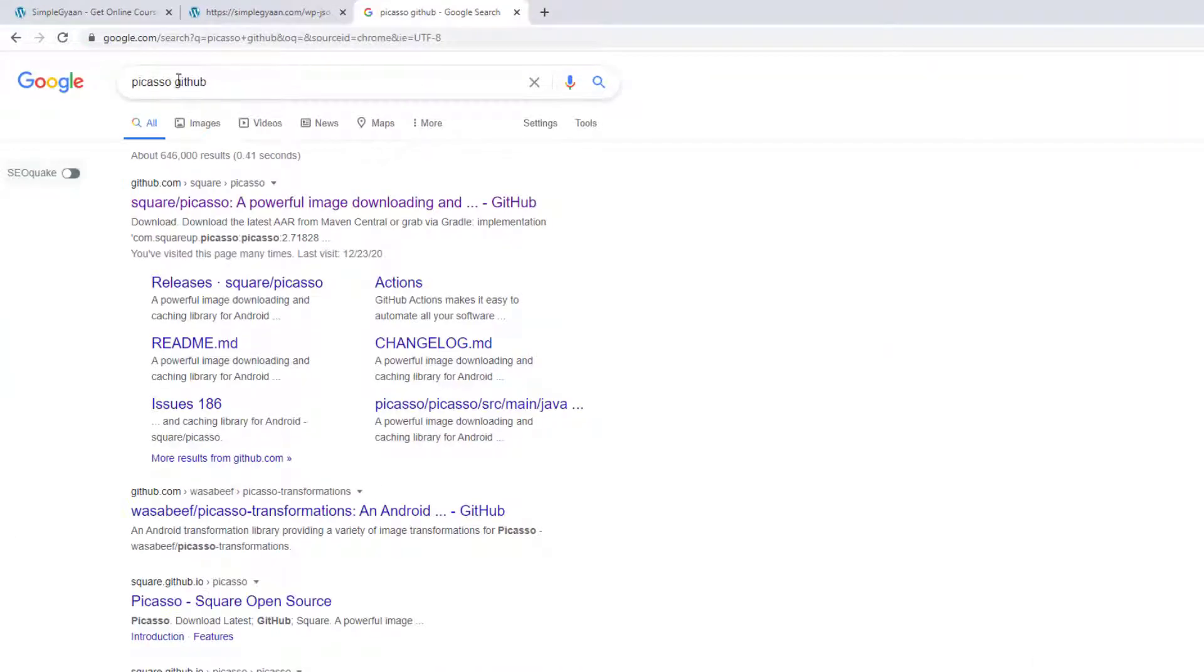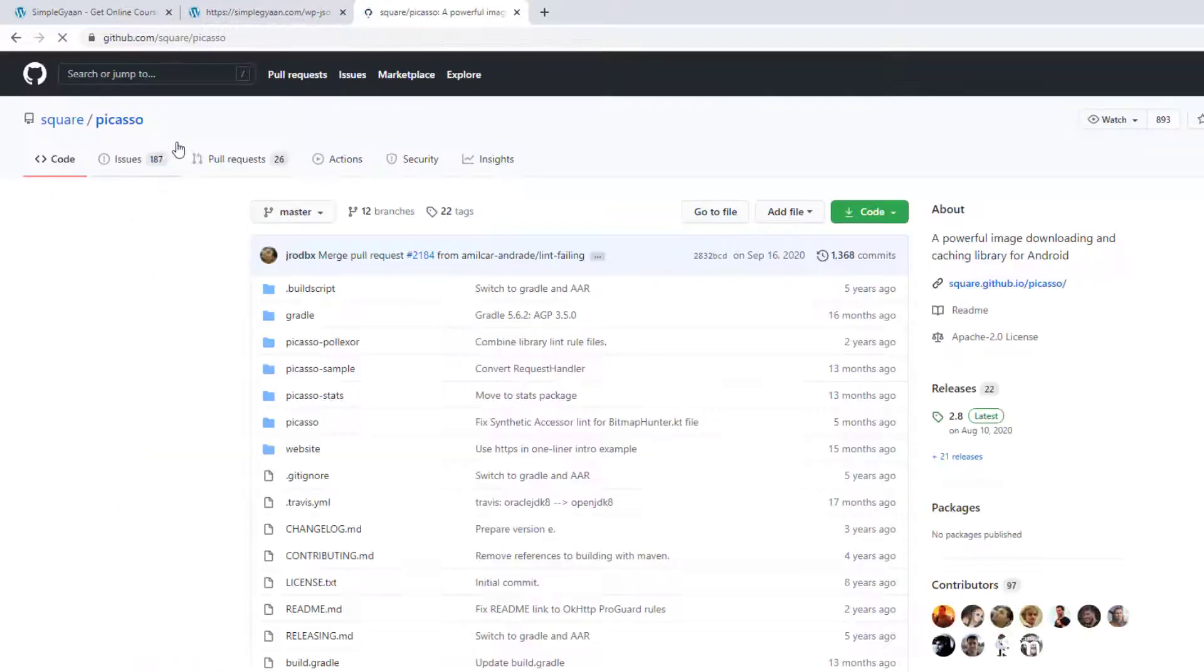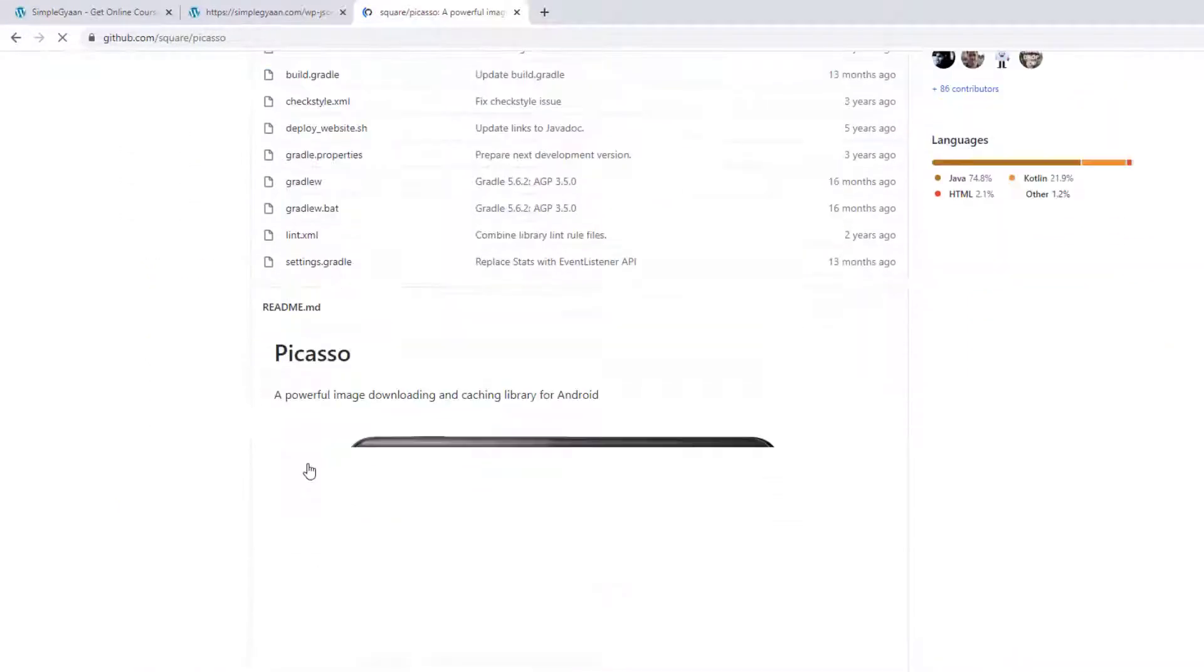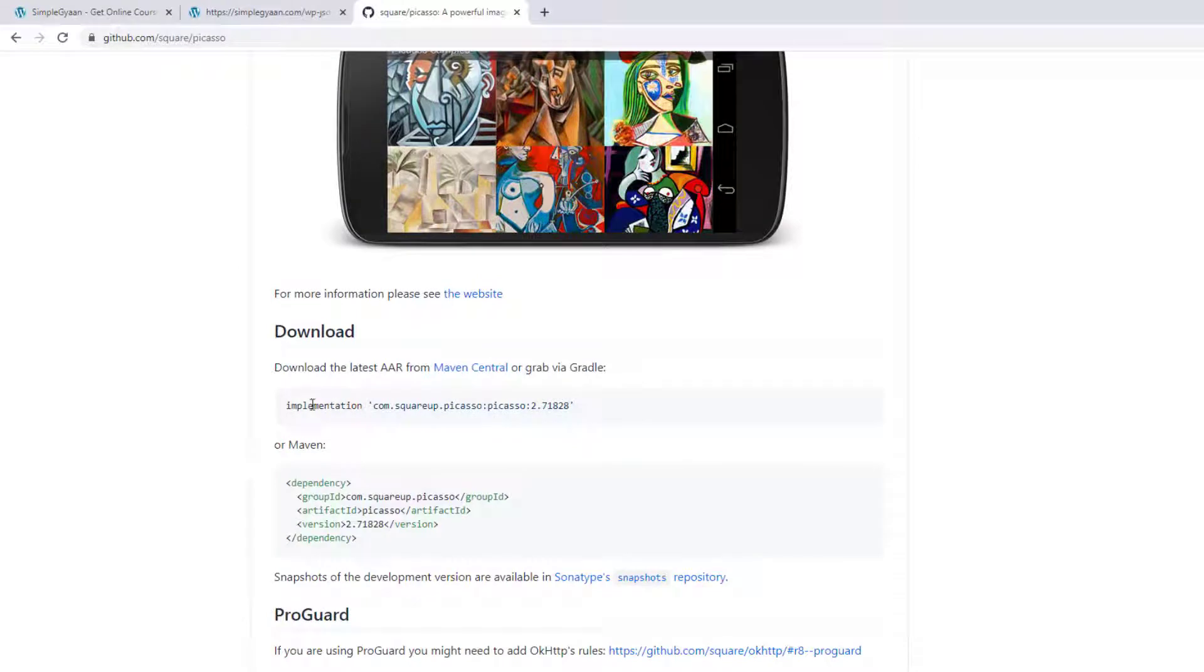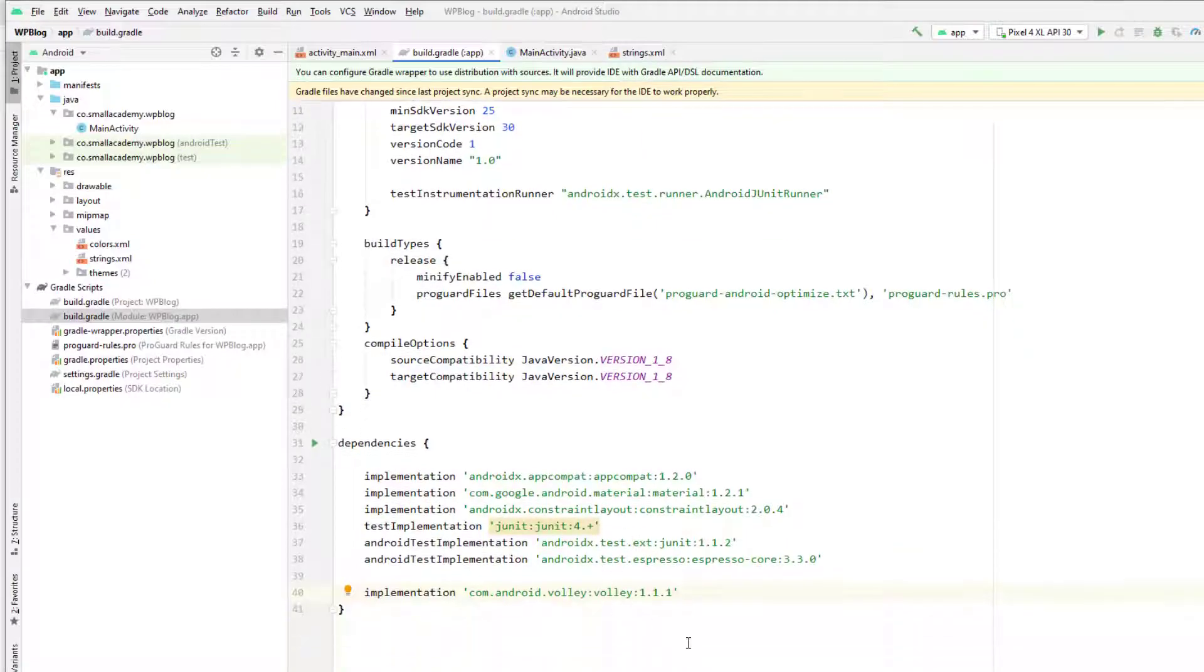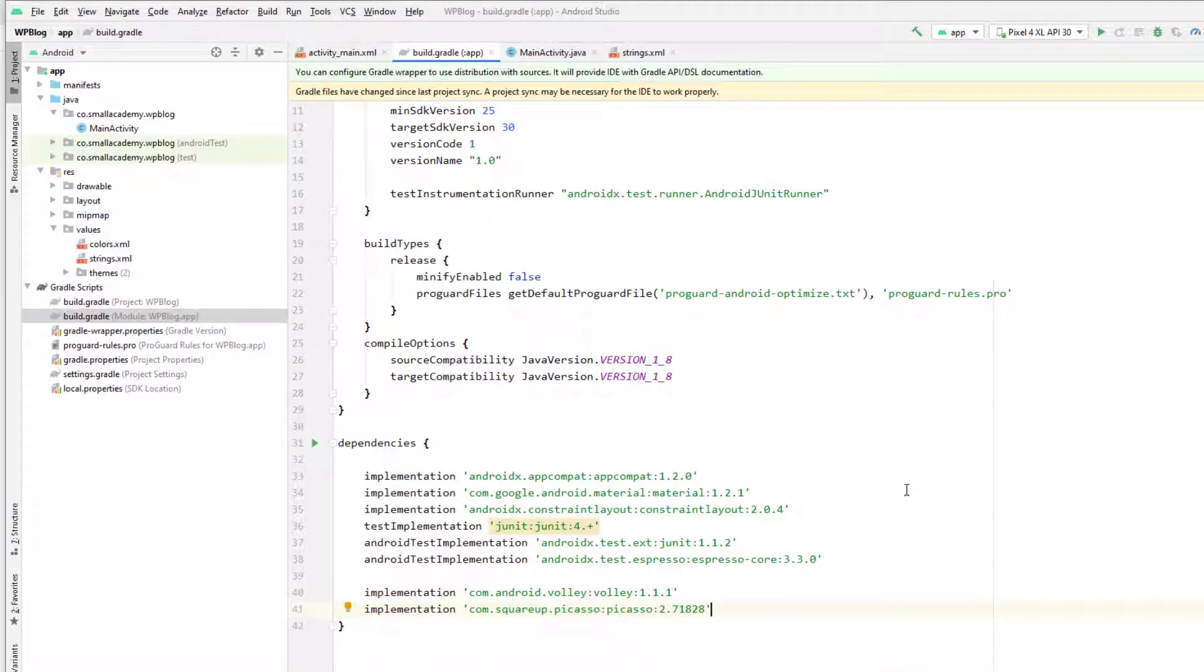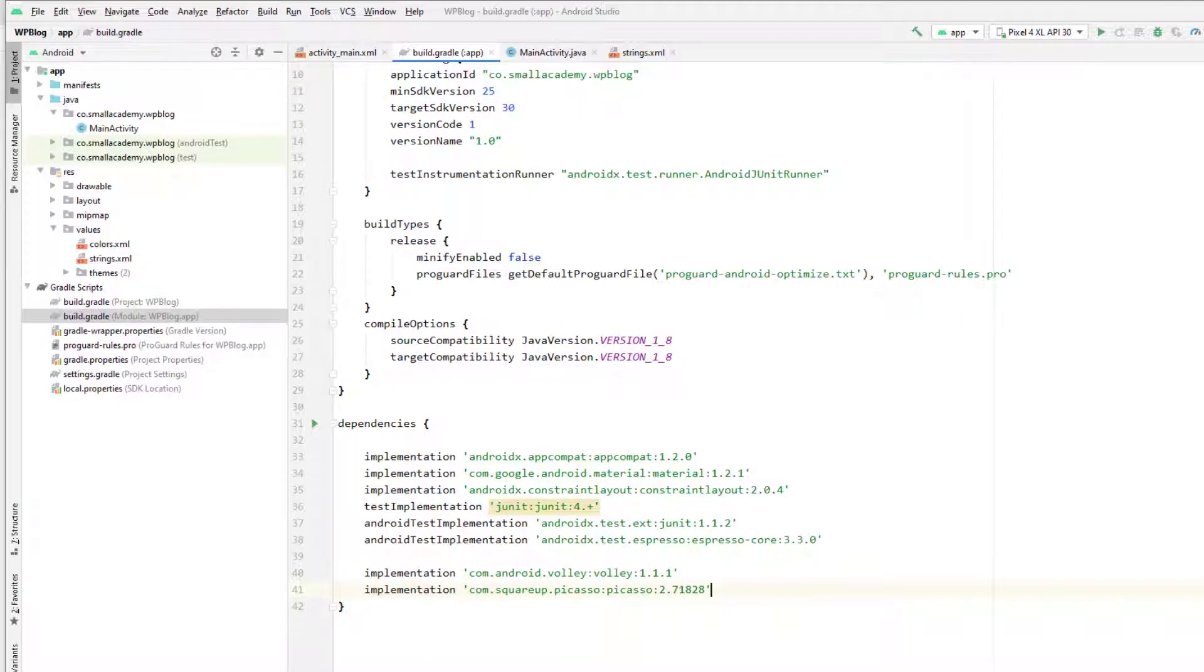I'm going to search the Picasso GitHub and go to the GitHub repository of Picasso, and from here, we'll get the latest version of dependencies that we are going to need for our application. Now I'm going to sync this gradle file so that I will be able to use this library in our application. So now it is done, we are good to go.